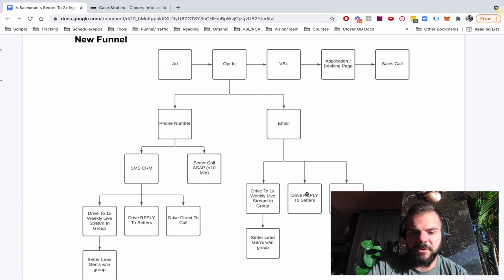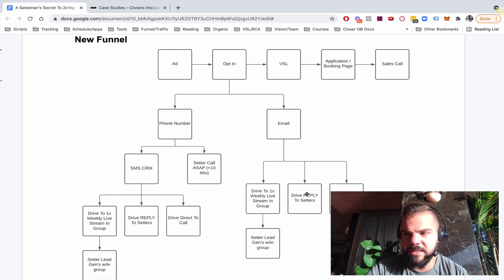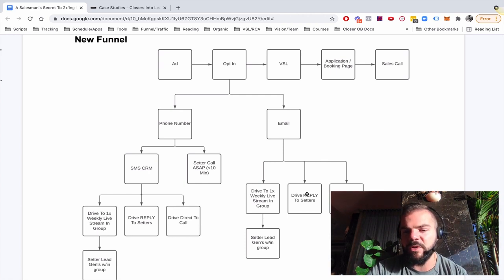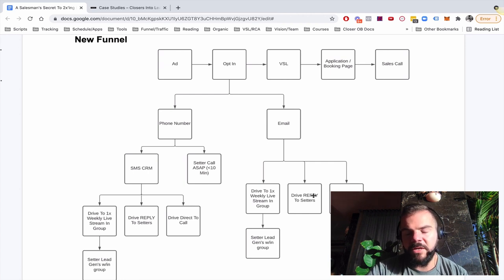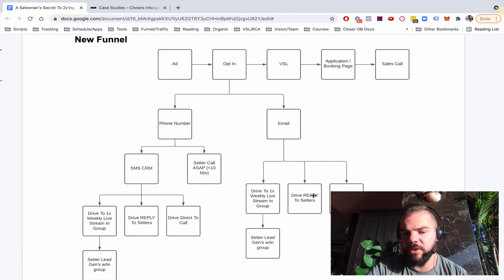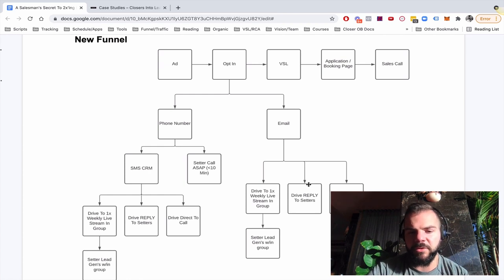But essentially some of our emails say, they might tell a story, then say if you want results like Jane, book a call. Other ones will say, if you want results like Jane, reply to this email, and we'll send you details on what we do and how it works. Varying those call to actions works really well for us.